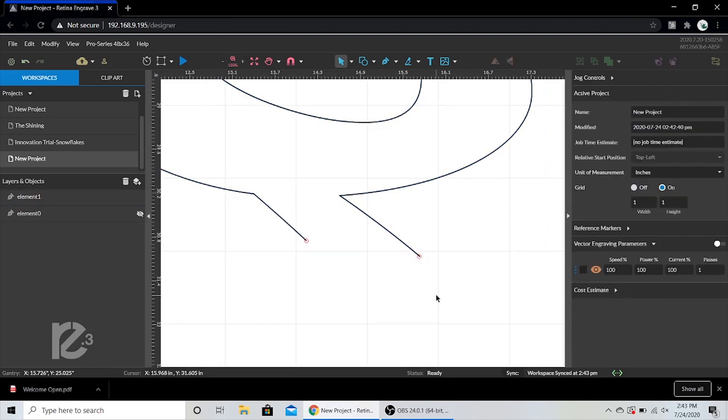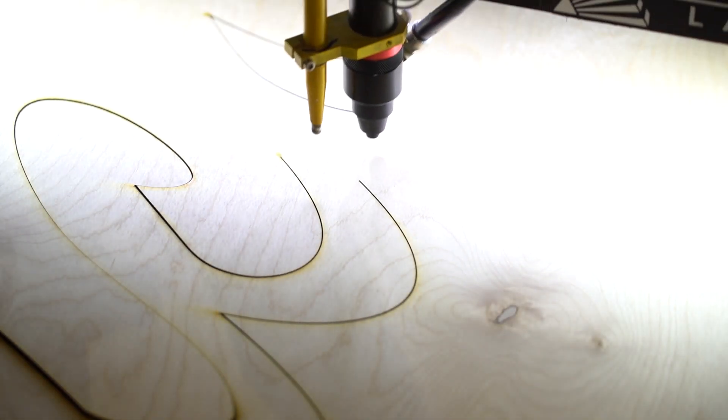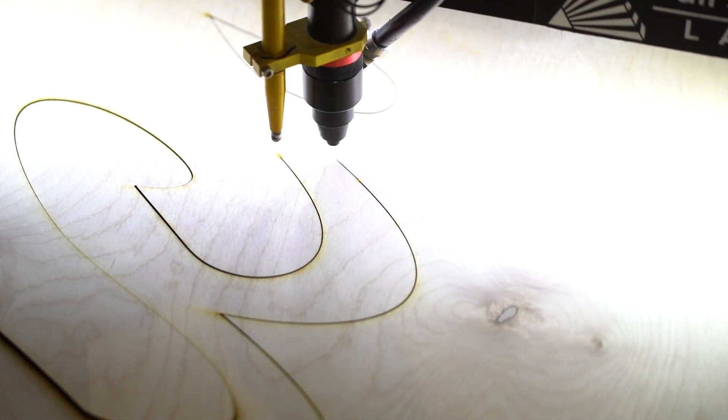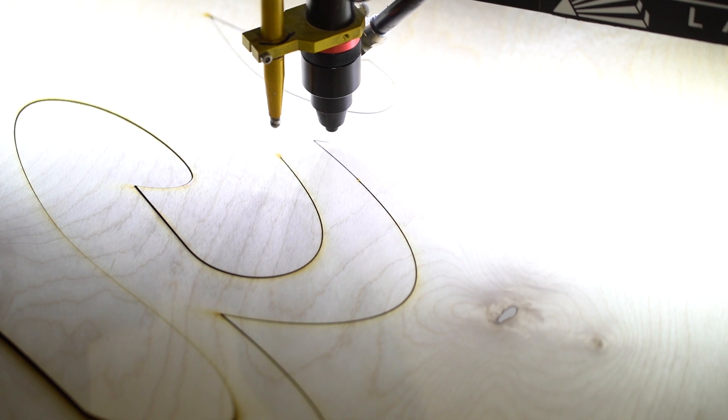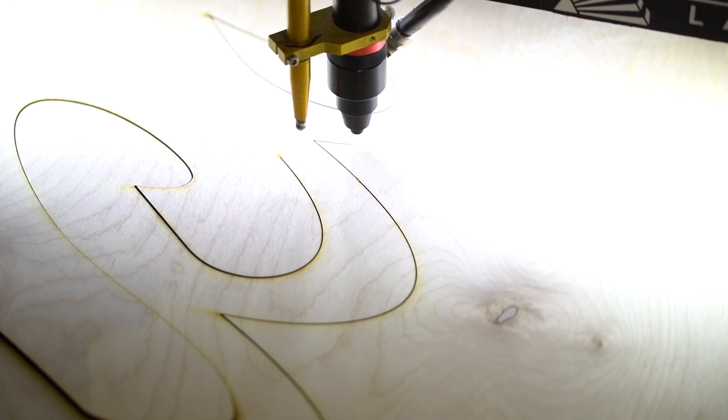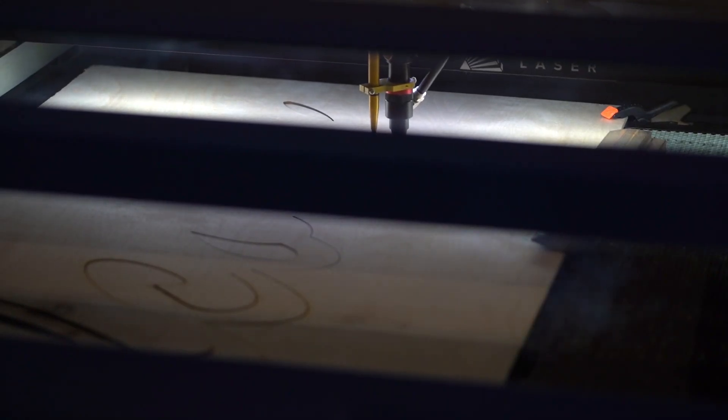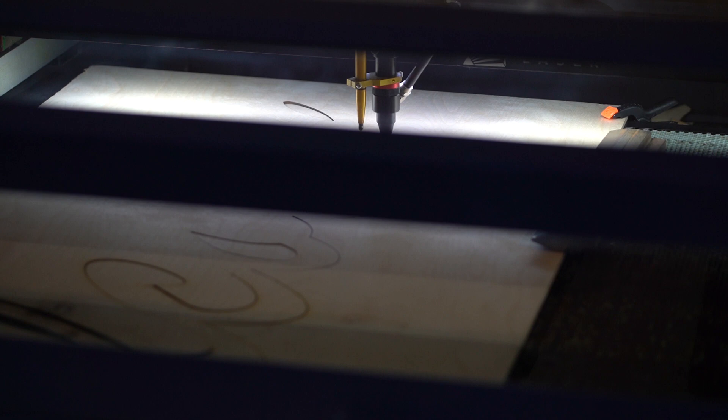As long as you're in absolute mode, it'll start right where we left off. And there you have it. A single piece design larger than the workspace.